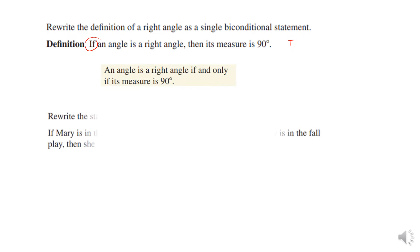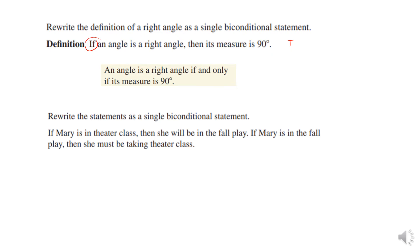Then we're going to rewrite this one as a single biconditional: if Mary is in theater class, then she will be in the fall play. If Mary is in the fall play, then she must be taking theater class. So we write: Mary is in the fall play if and only if she is taking theater class. Only people in theater class are allowed to be in the fall play.